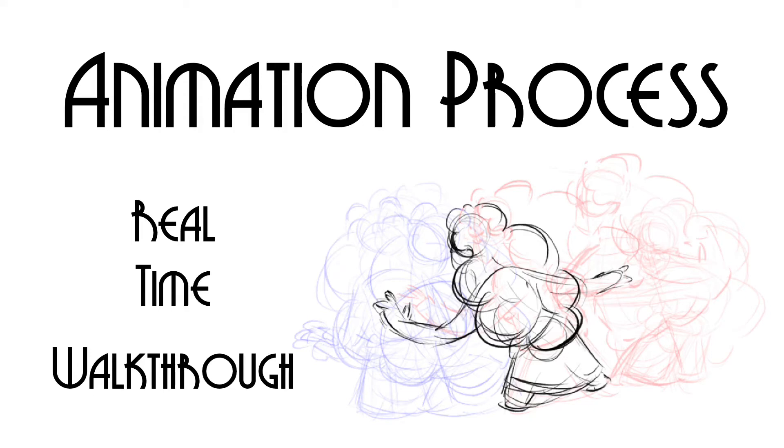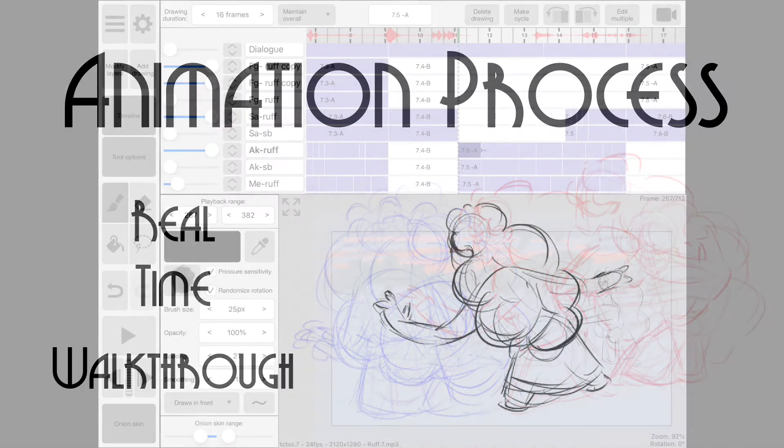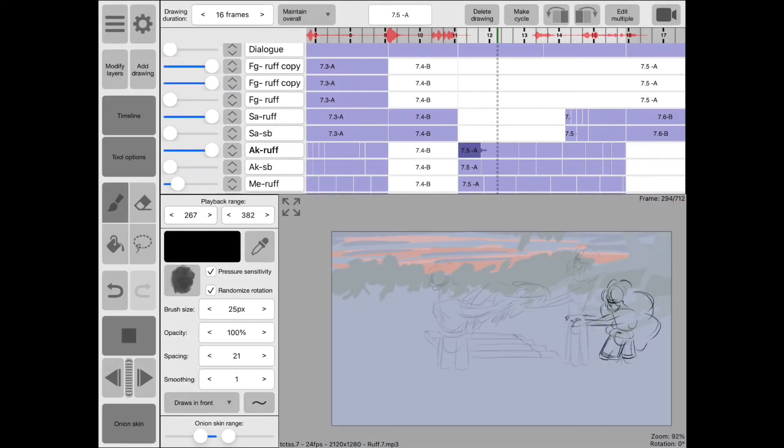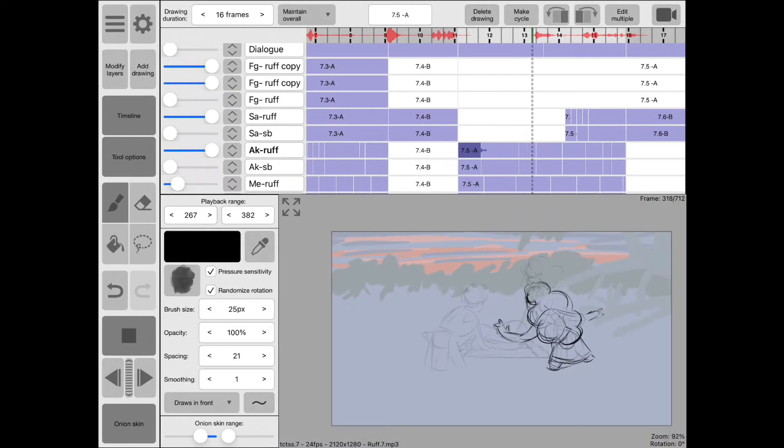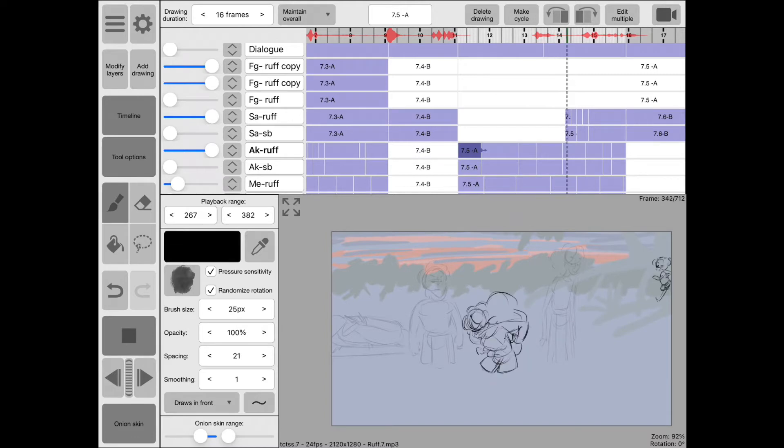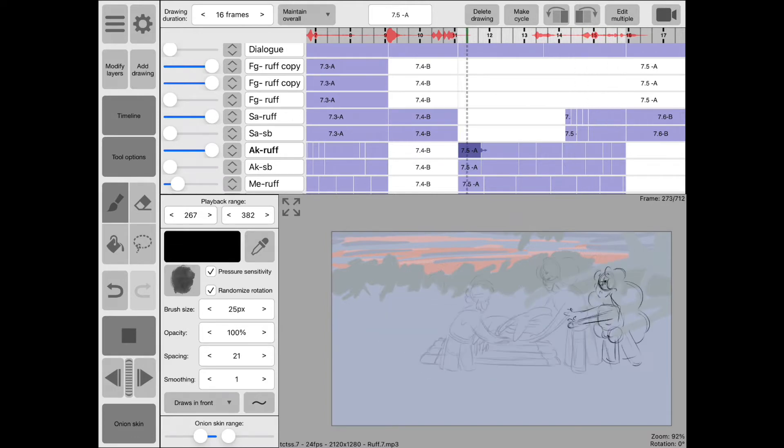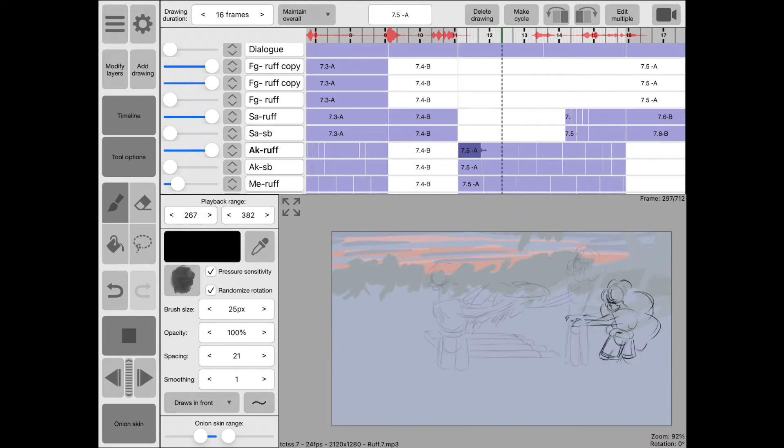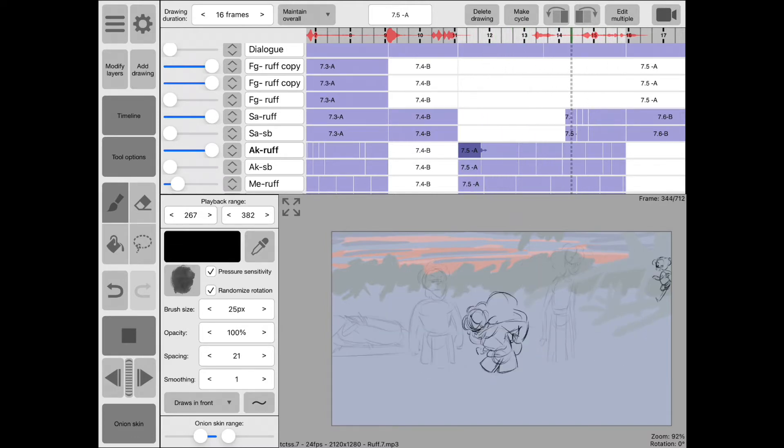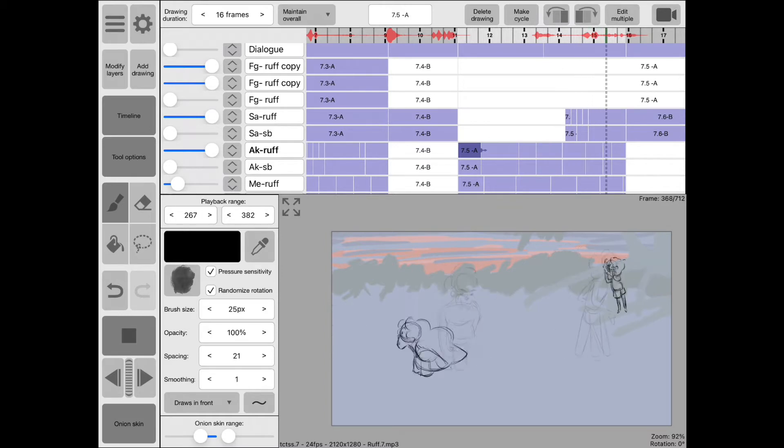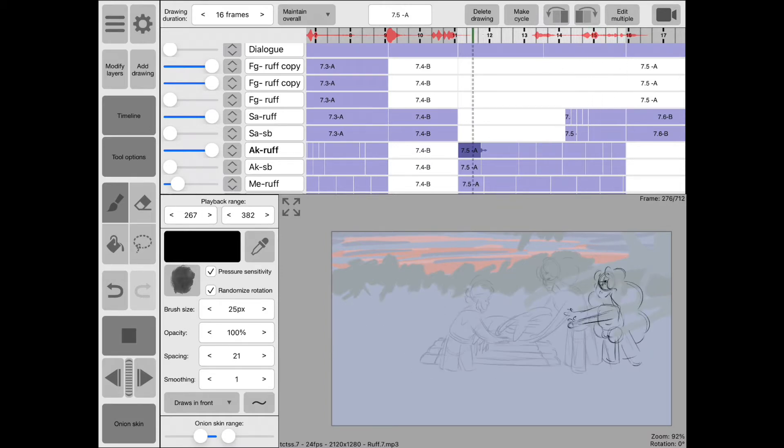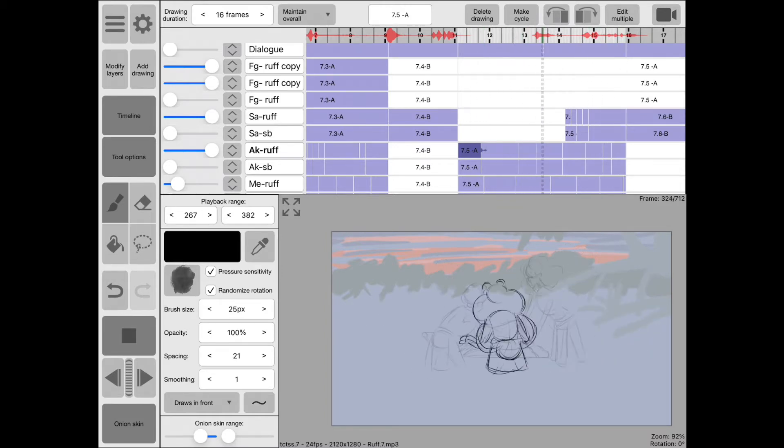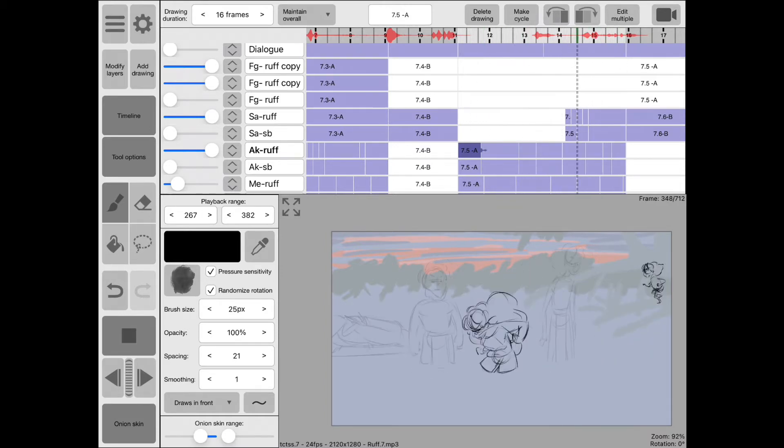Hi y'all! So I thought I would take a moment to walk through the process I have been using to animate my film To Cross the Sunset. So here you see the sequence that I will be working on. These are the keyframes that I took from the storyboard of Akeme rushing through the water.